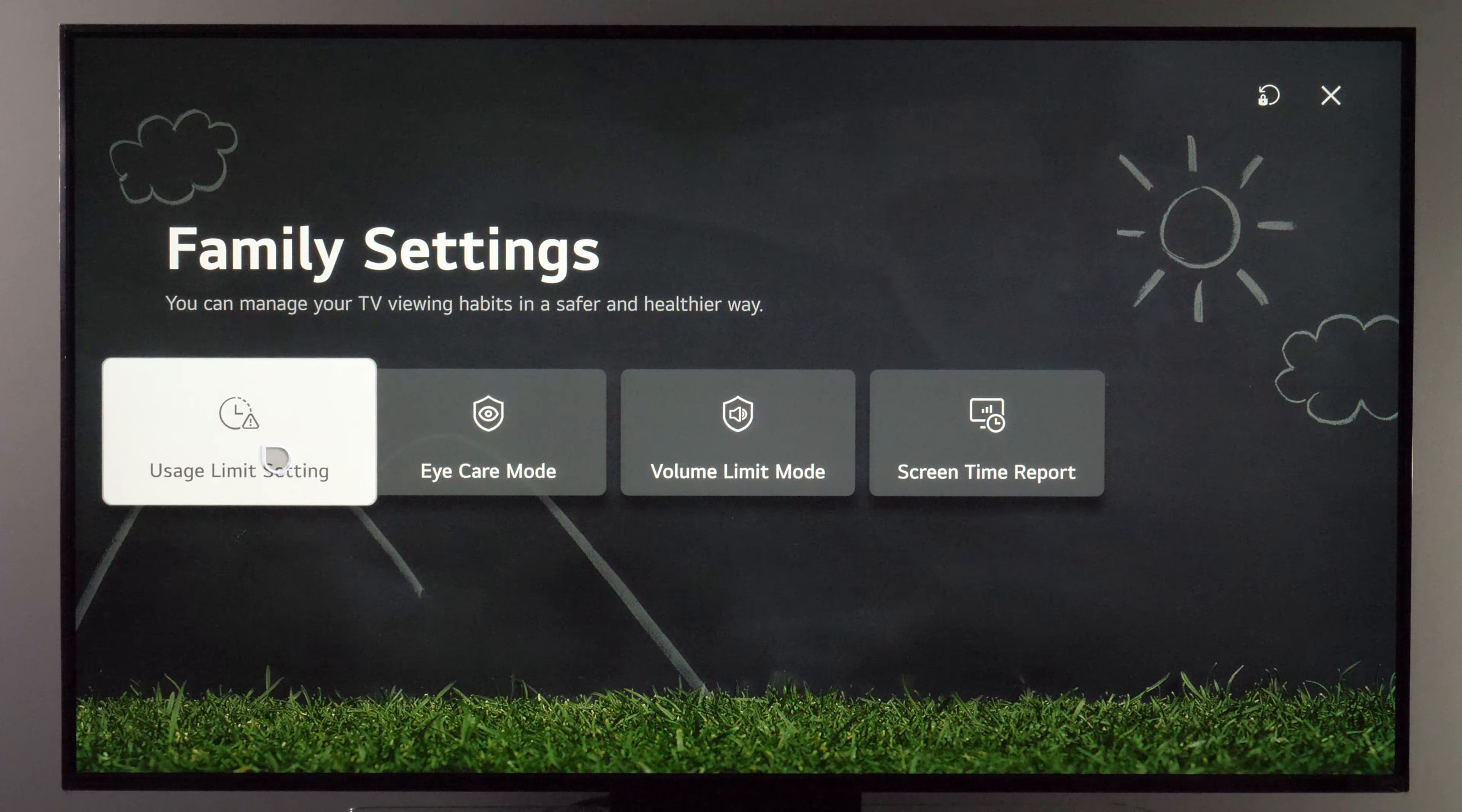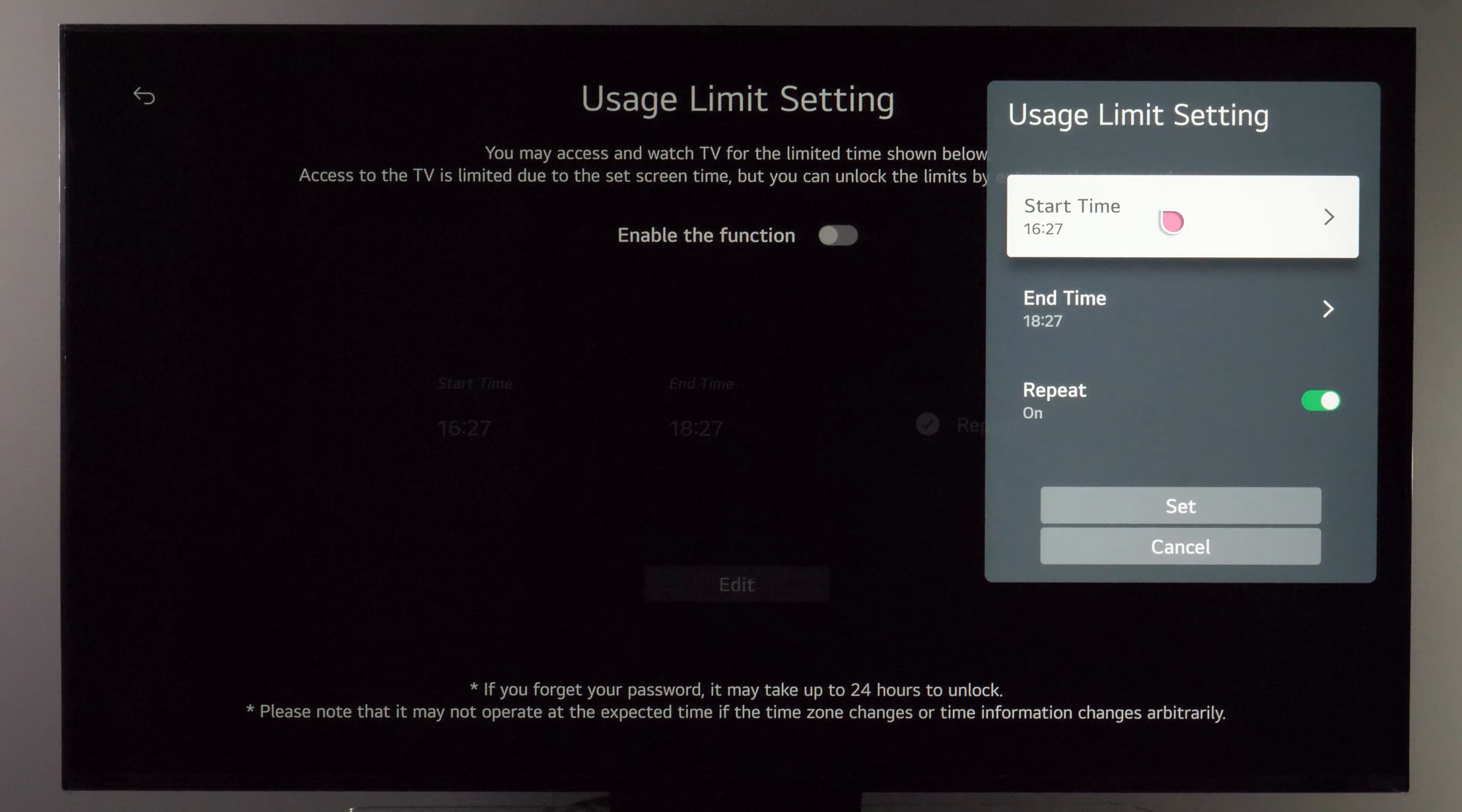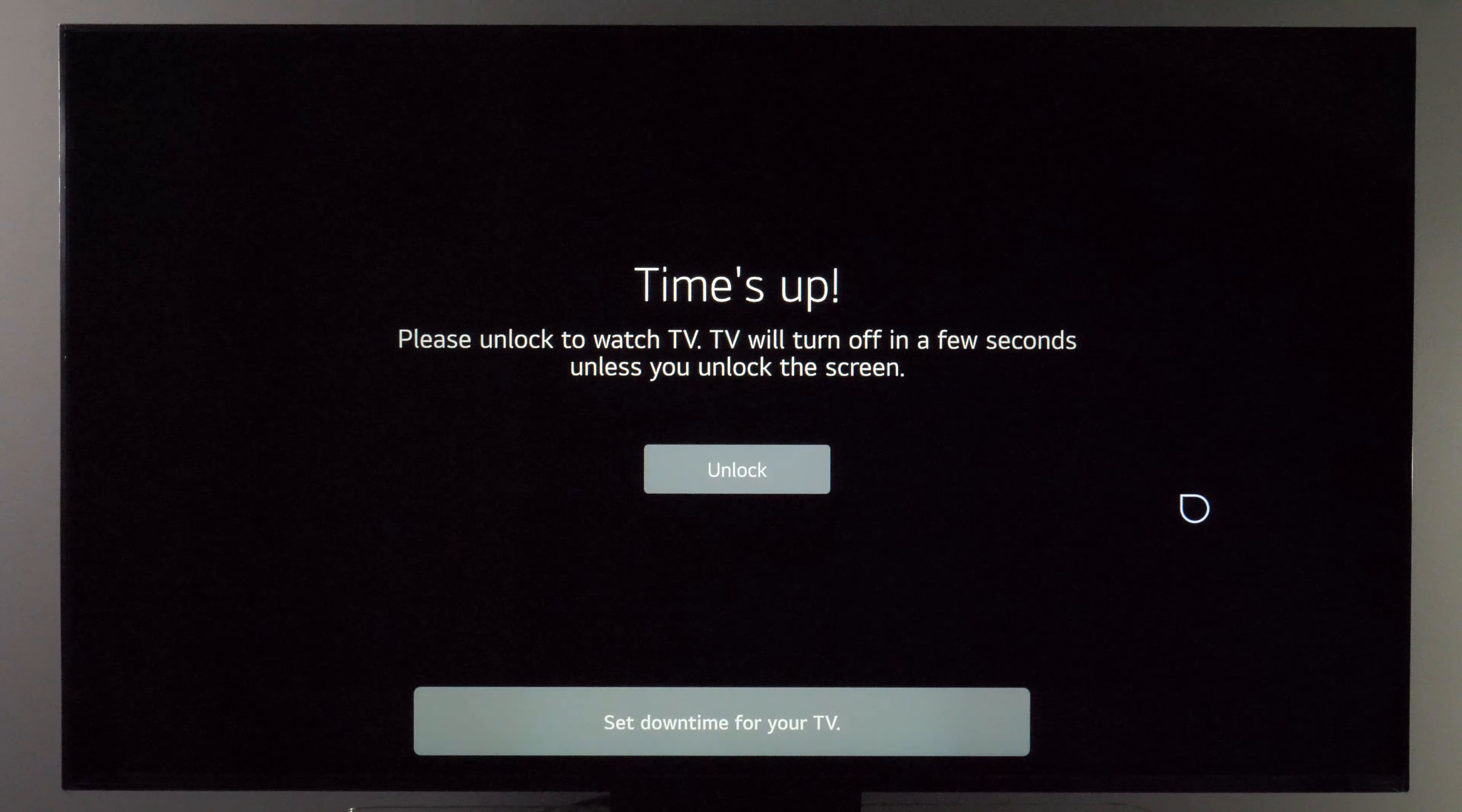And now if we go to usage limit setting, let's first enter the password. Now if you enable this function and you say for example that usage will be from this time to this and it's repeated every day. When you click set,